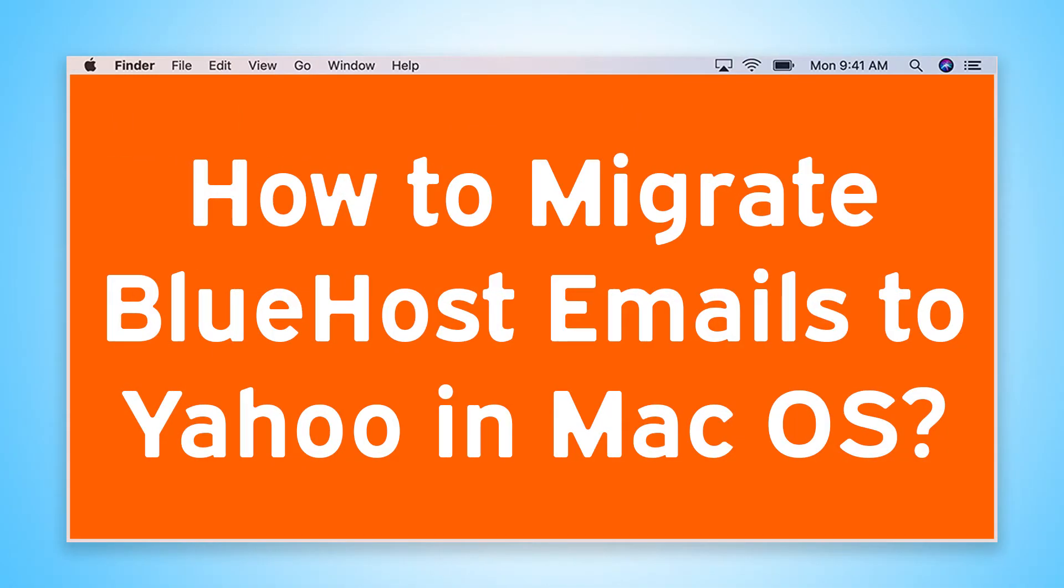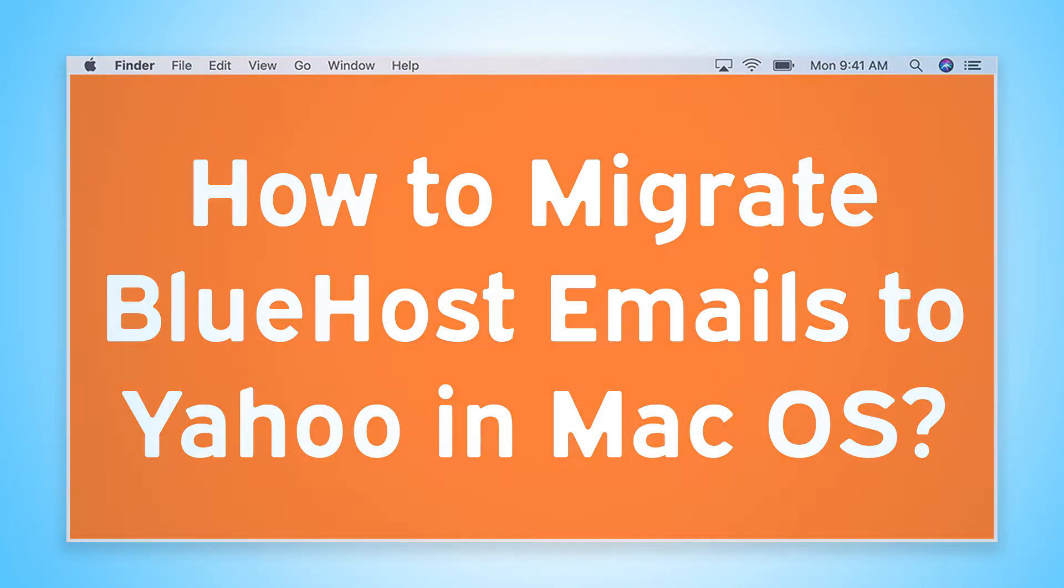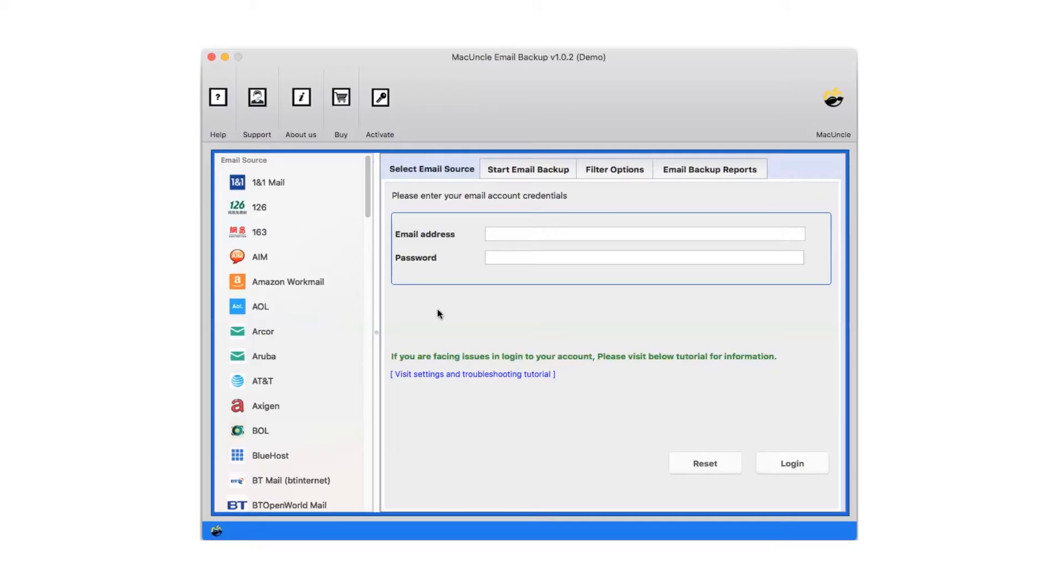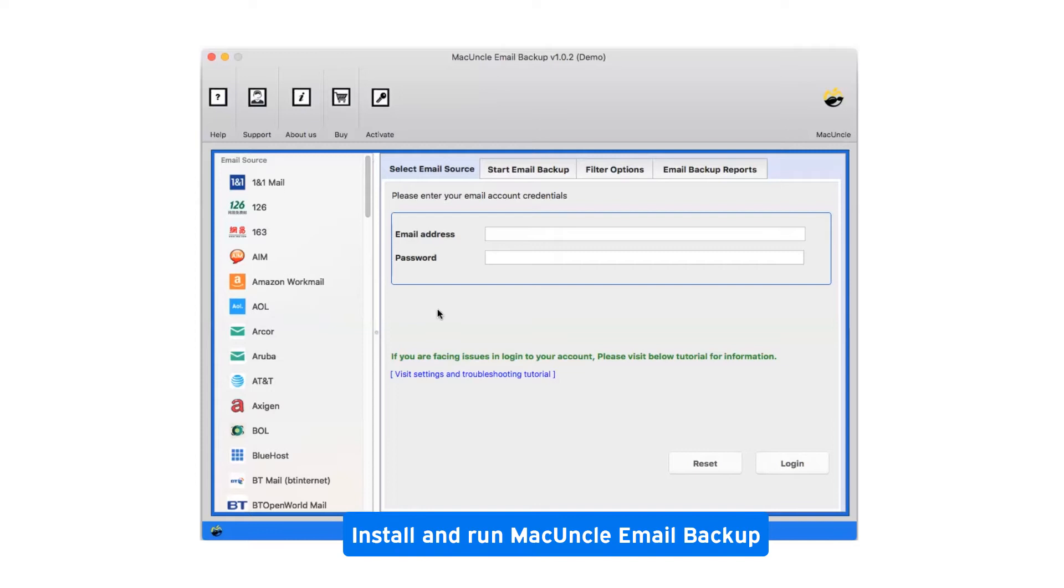Are you looking for a solution to how to migrate Bluehost emails to Yahoo in macOS? First of all, install and run MacUncle email backup.